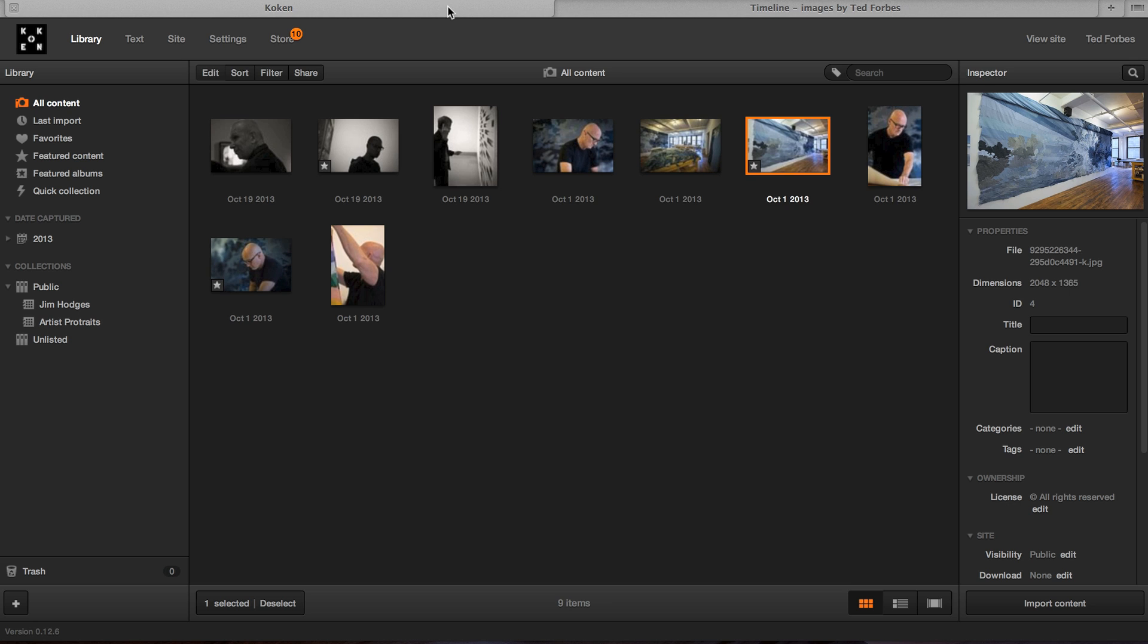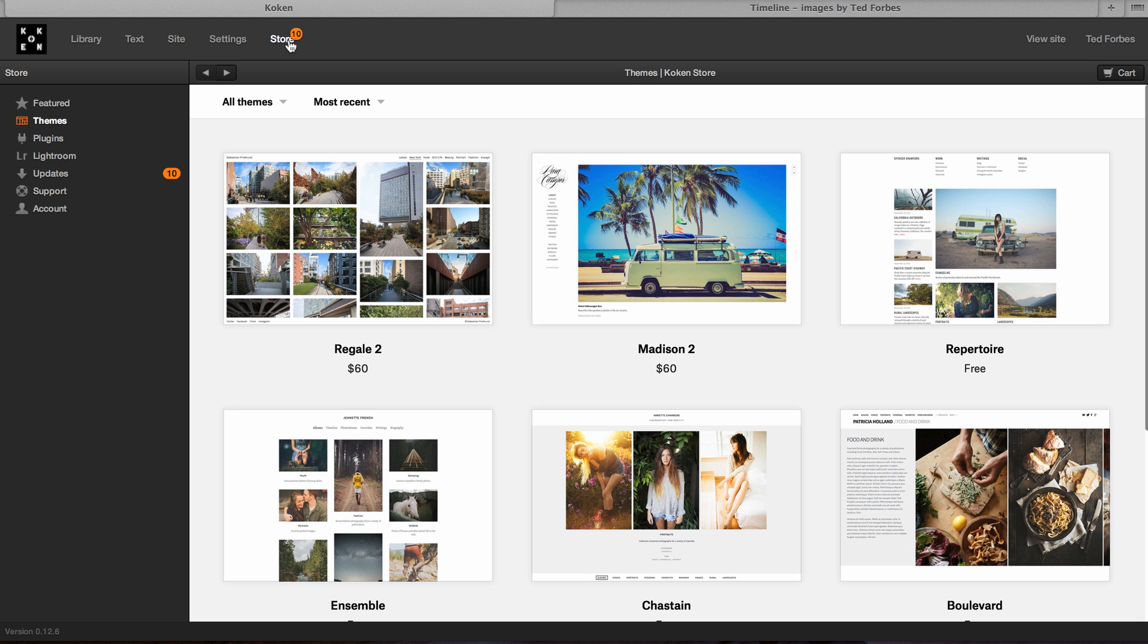So I'm in the interface here for the back end, which is just whatever your website is, .com, whatever, slash admin. And then you log in and go from there. And so, for instance, if I go over to the store, it's telling me there's some updates. So a couple things I really like, and this is what they're doing, is they're offering almost kind of like the in-app purchase model for mobile phones.